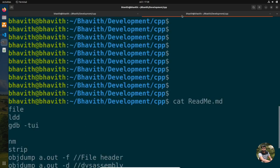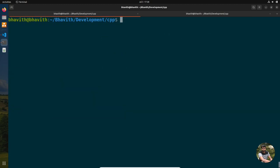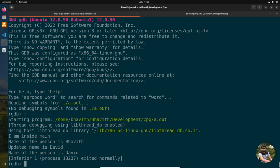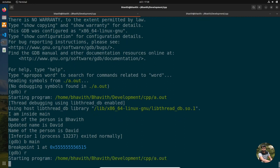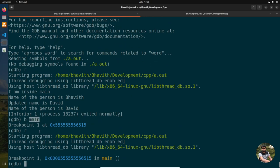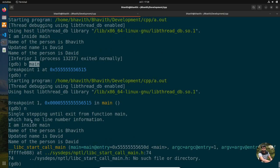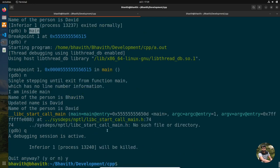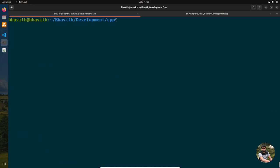The third command is gdb with the --tui option. Everyone knows gdb for debugging programs. Running 'gdb a.out' lets you set breakpoints with 'b main' and run. However, you cannot see the source code easily. To enable that, recompile with the -g flag: 'g++ main.cpp -L. -lperson -g', which adds debug symbols.